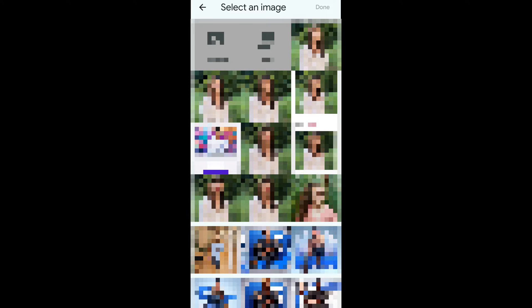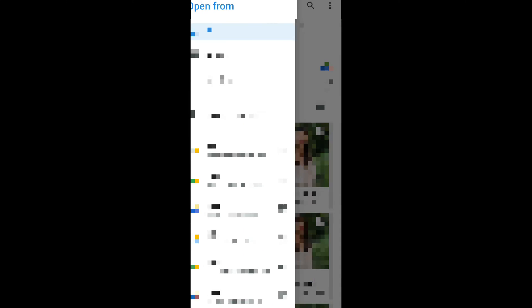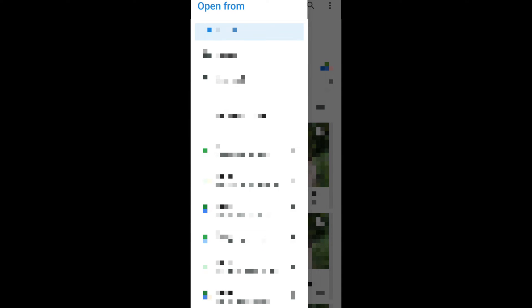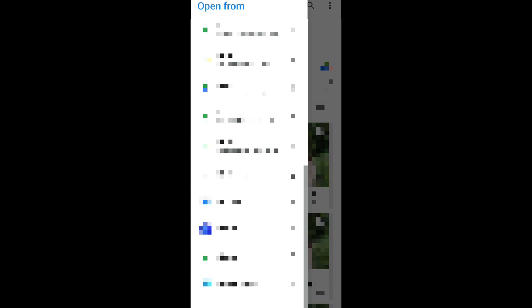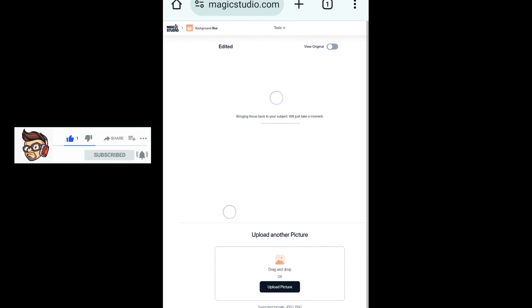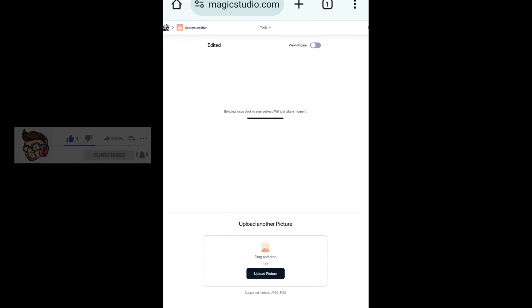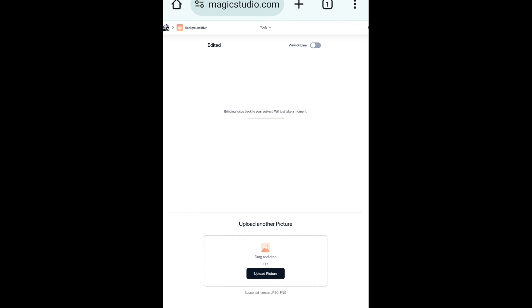Now just select your picture you want to add blur background effect. By the way guys, if you're watching this video and haven't liked and subscribed to our YouTube channel, what are you waiting for? Please do like, share and subscribe for more AI photo editing tutorials. Okay, after selecting the picture, AI will start working on your picture.